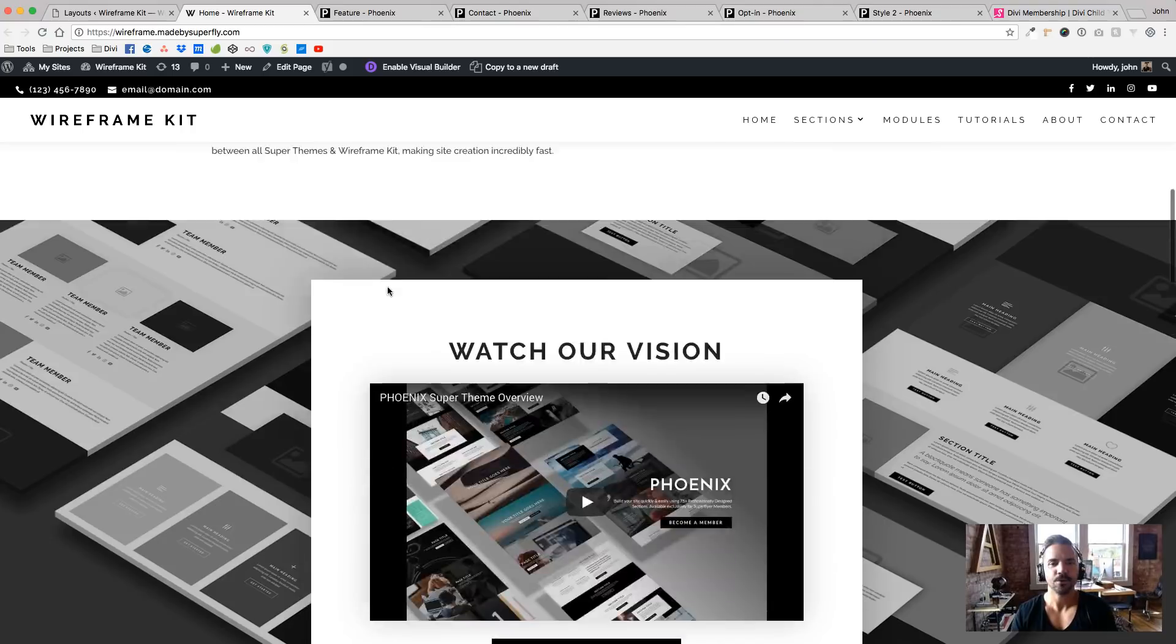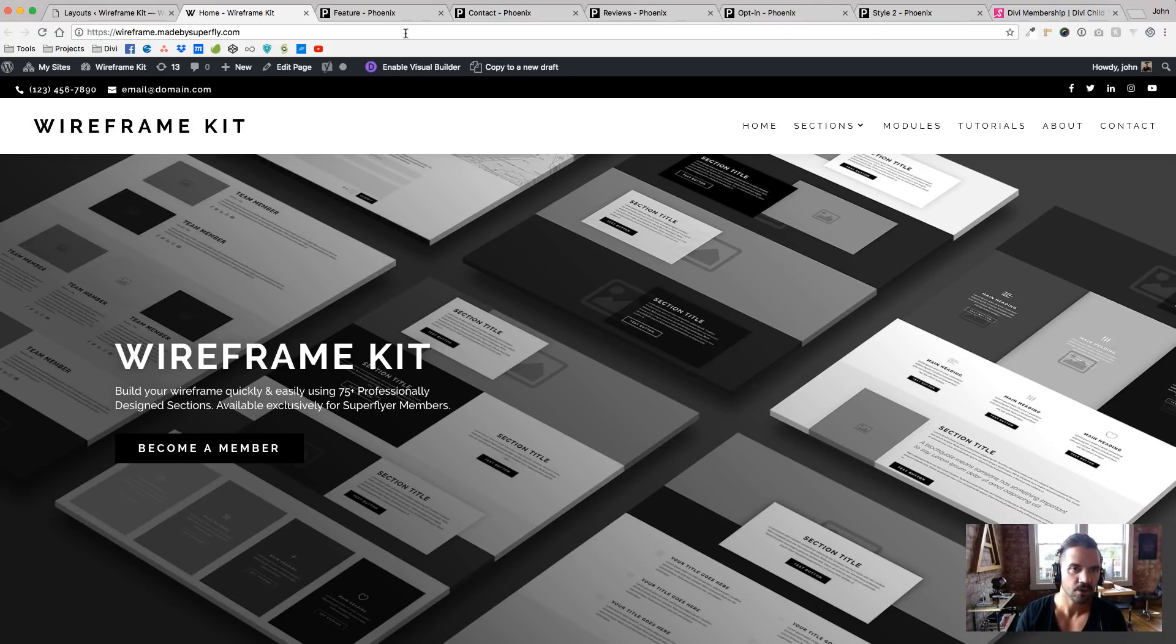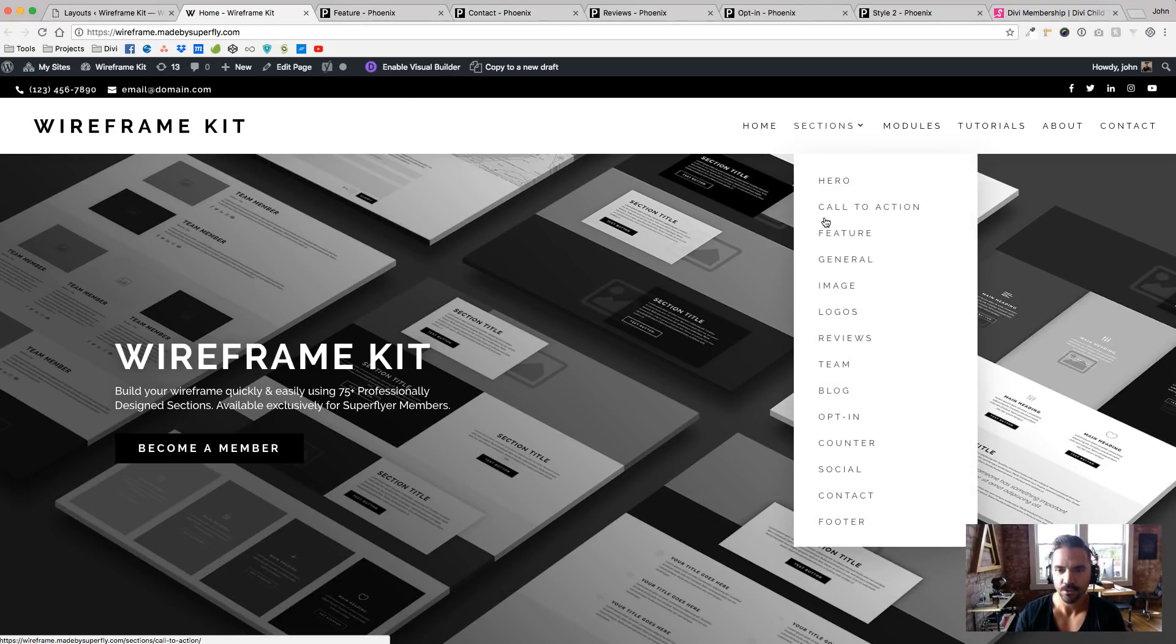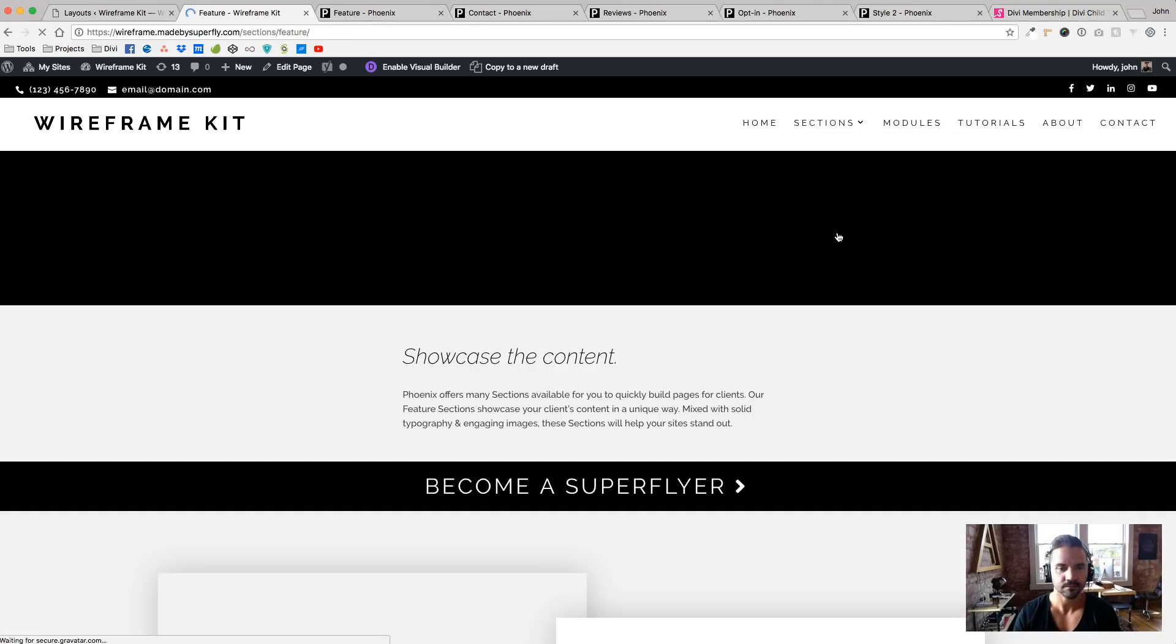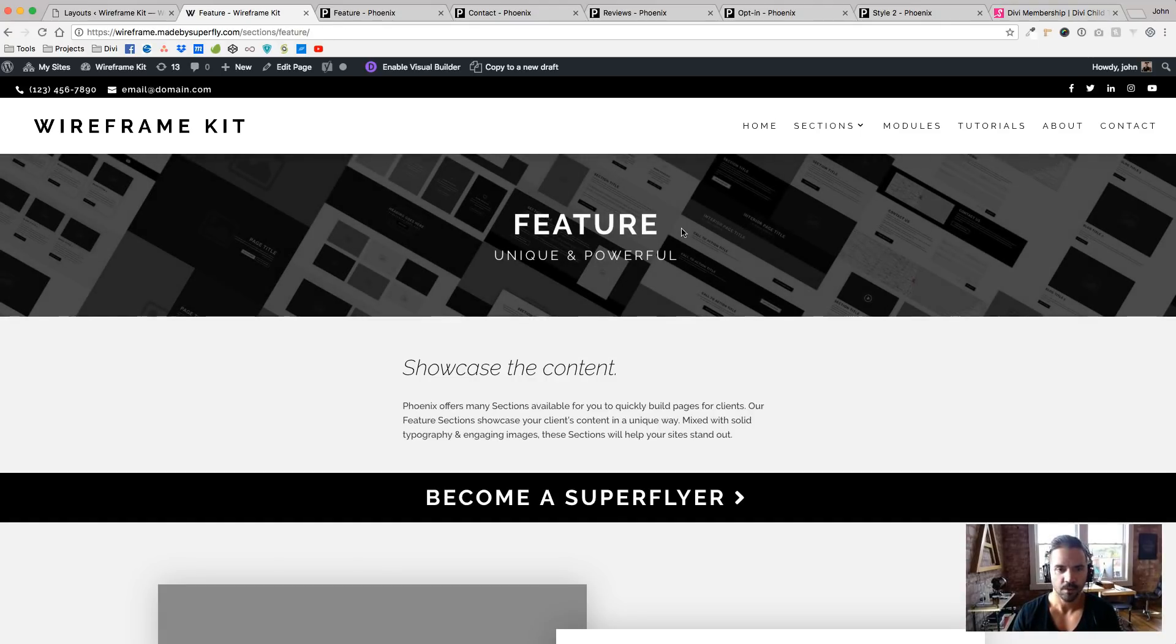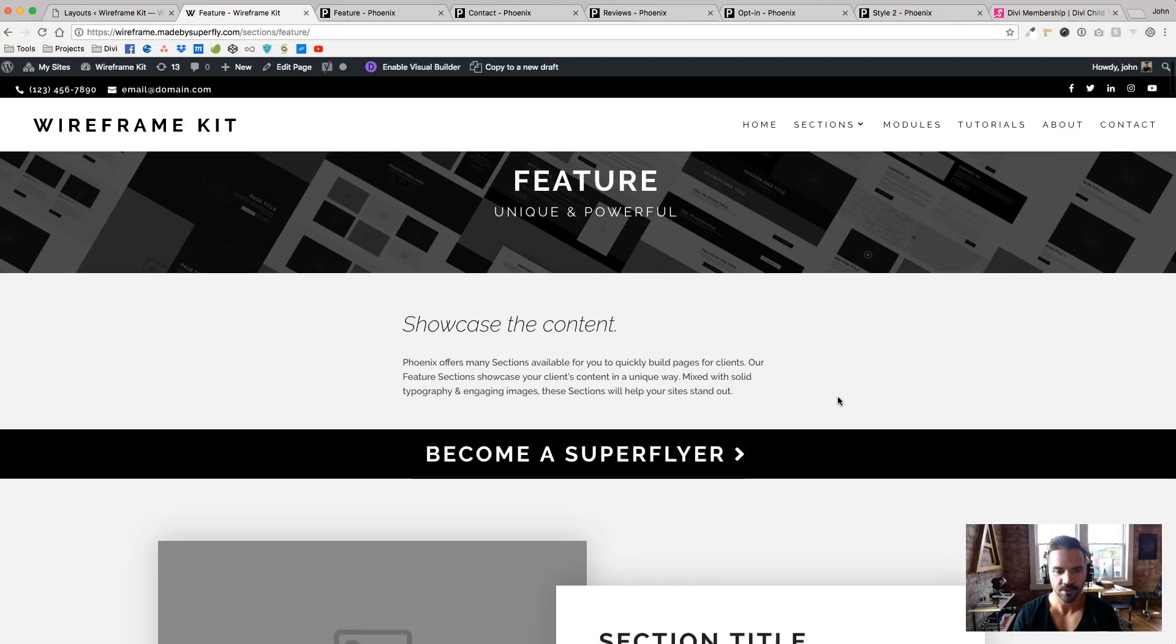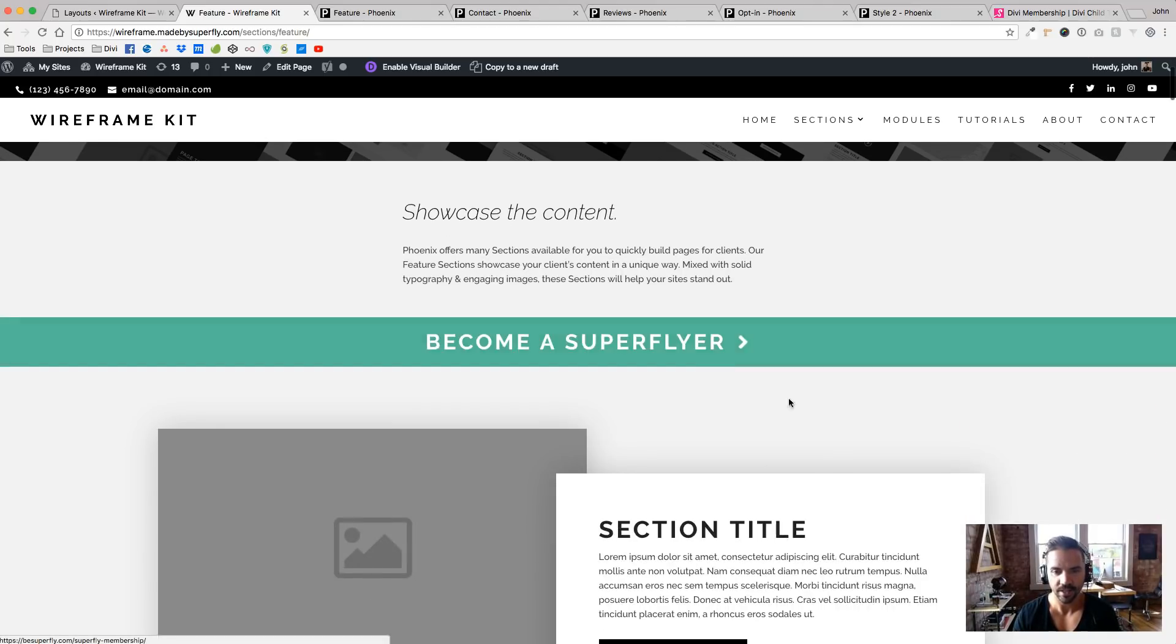So let me go through some of the Super Themes. So if you remember here, if I go to the Features section here, so here we got our header and every interior page has this little description area and a call to action.